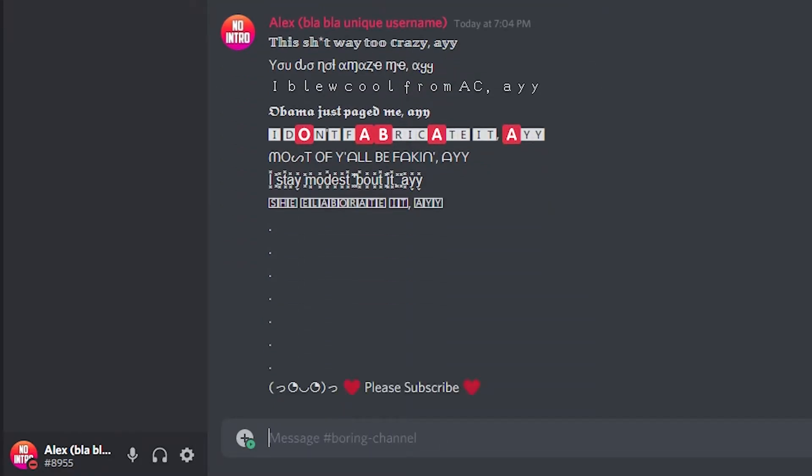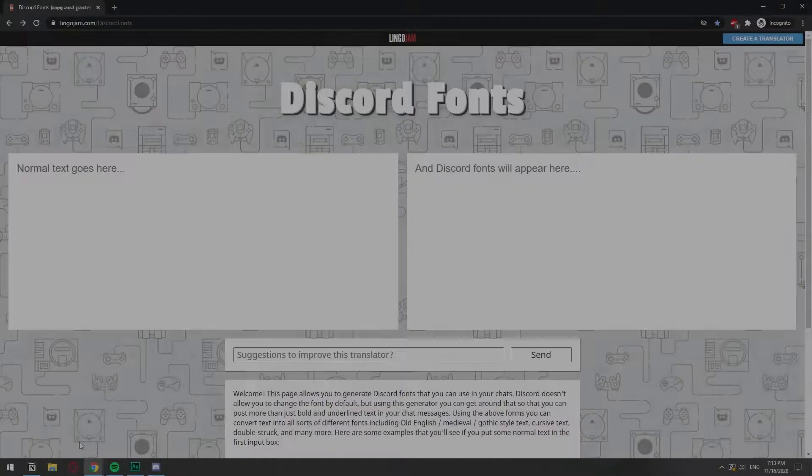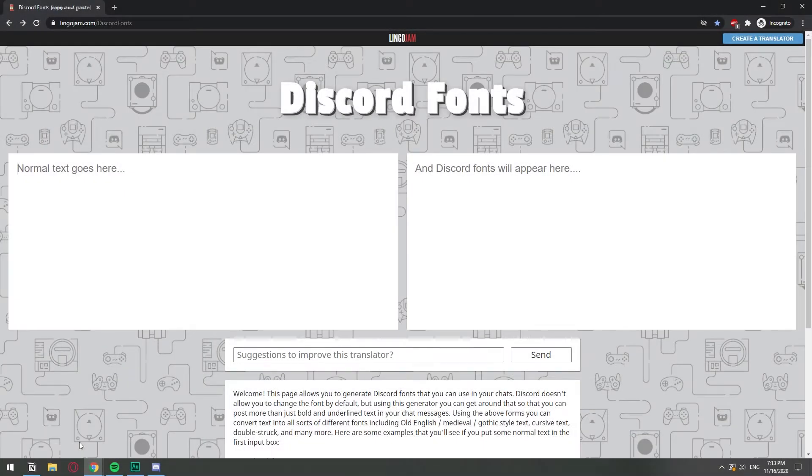So cutting to the chase, the tool that we will be using for this is this website called lingojam.com.